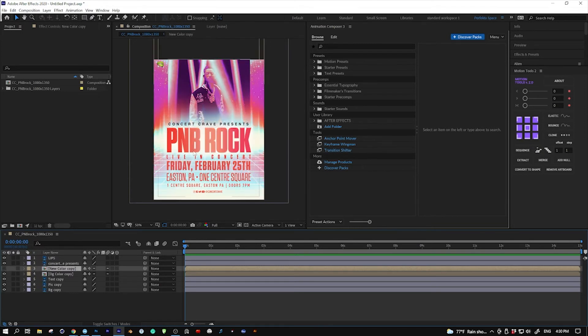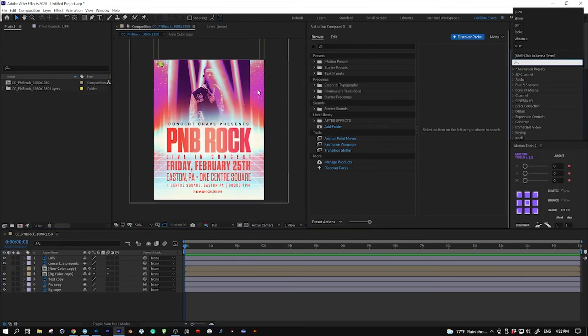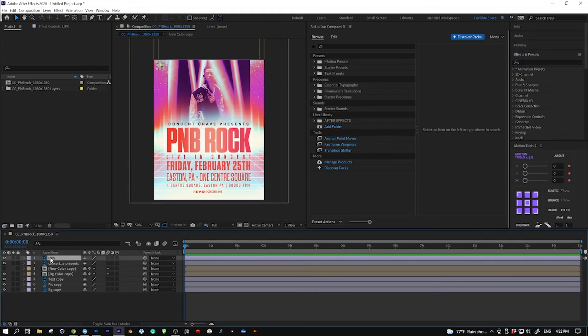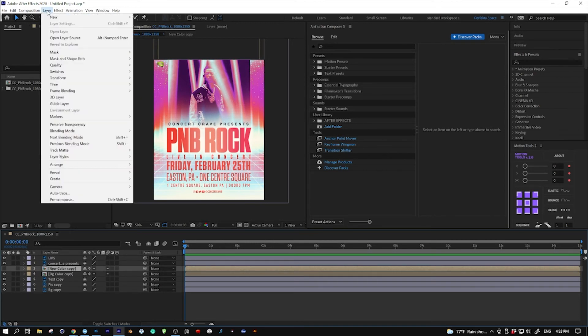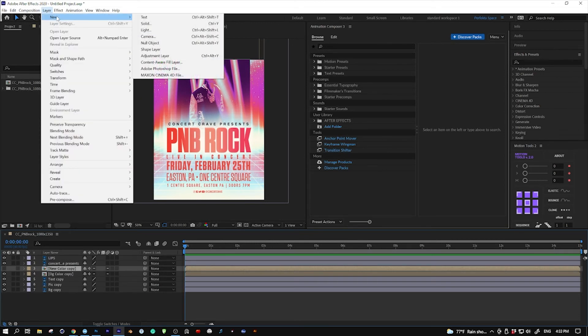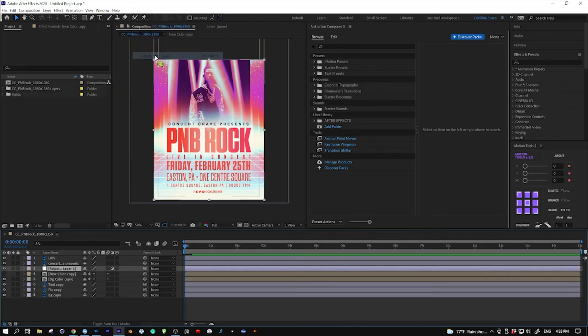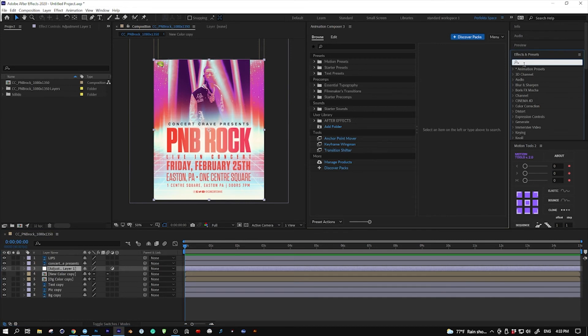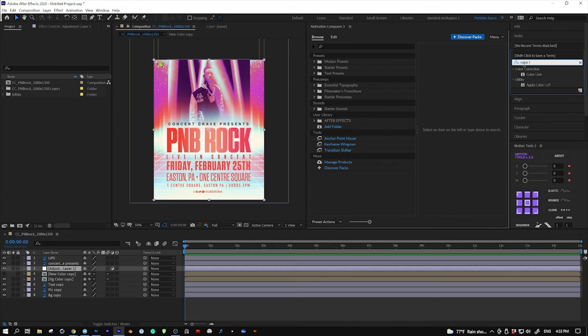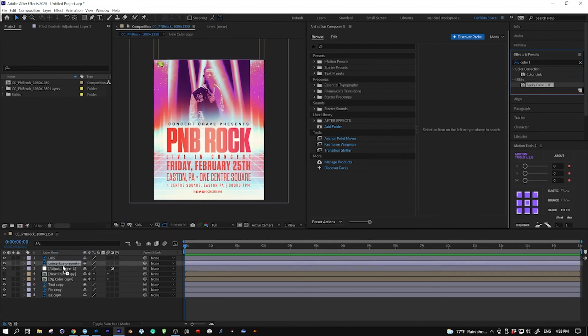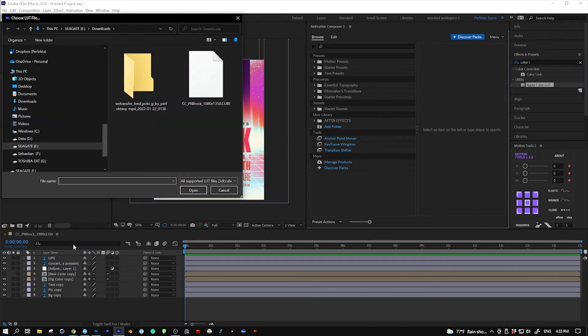Now what we're going to do here in After Effects is create an adjustment layer on top of this, where it was supposed to be. So I'm going to go to Layer, New, Adjustment Layer. Then on the effects and presets panel, I'm gonna look for 'color look'—this one, Apply Color LUT. I'm gonna drag this over to the adjustment layer.